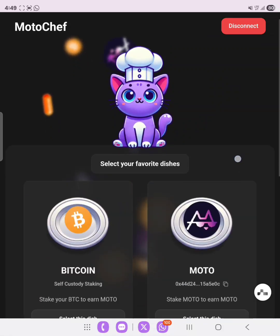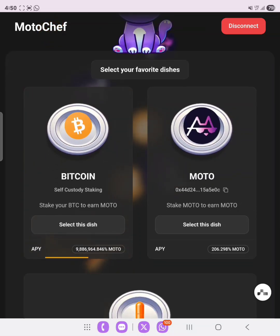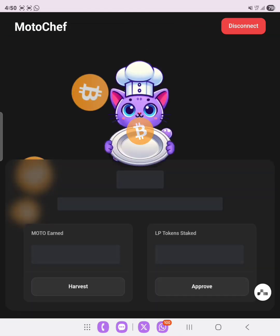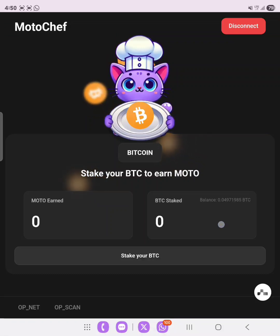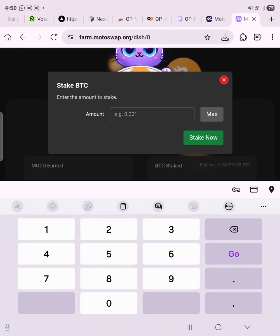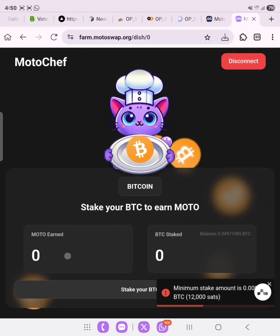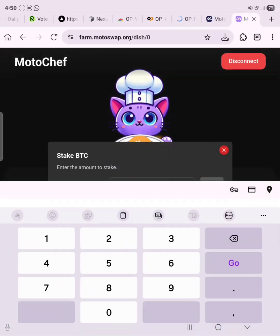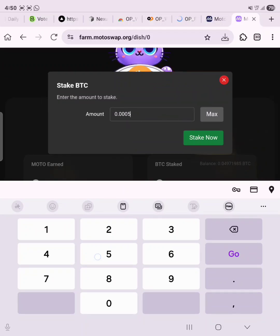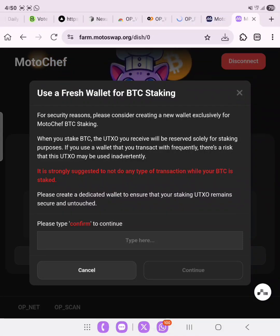Select your favorite dish. The first option is to earn on Bitcoin, the second on MOTO — let's select the BTC dish. Click 'Stake your BTC' and enter the amount. The minimum is 0.005, so let's stake 0.005 BTC. There is a notice to use a fresh wallet for BTC staking for security reasons — type 'confirm' and then click 'Continue'.